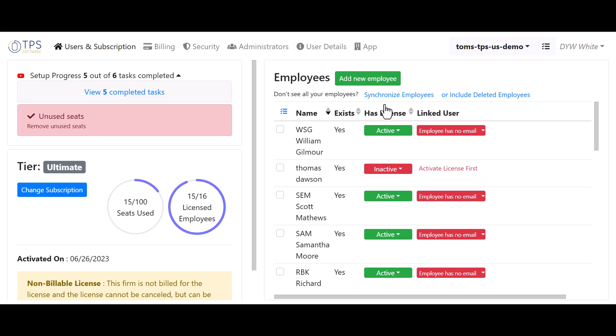If the employee is on the list and is showing as inactive like this one here, you can click to activate their license. If they're still not showing on the list after you've synchronized, you can use this button to add a new employee and activate their license.